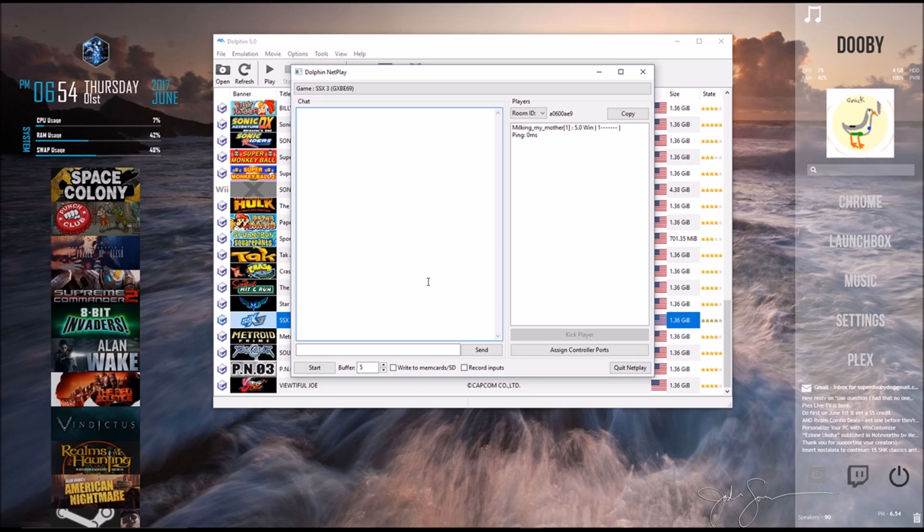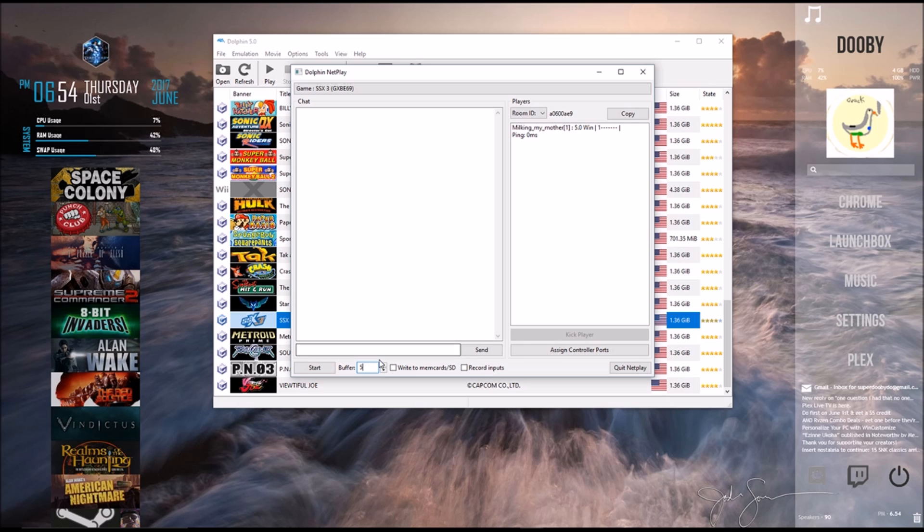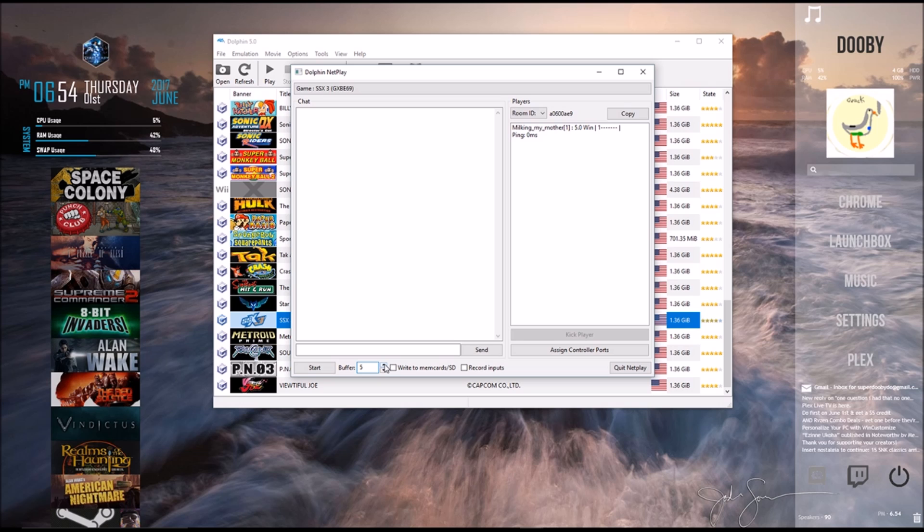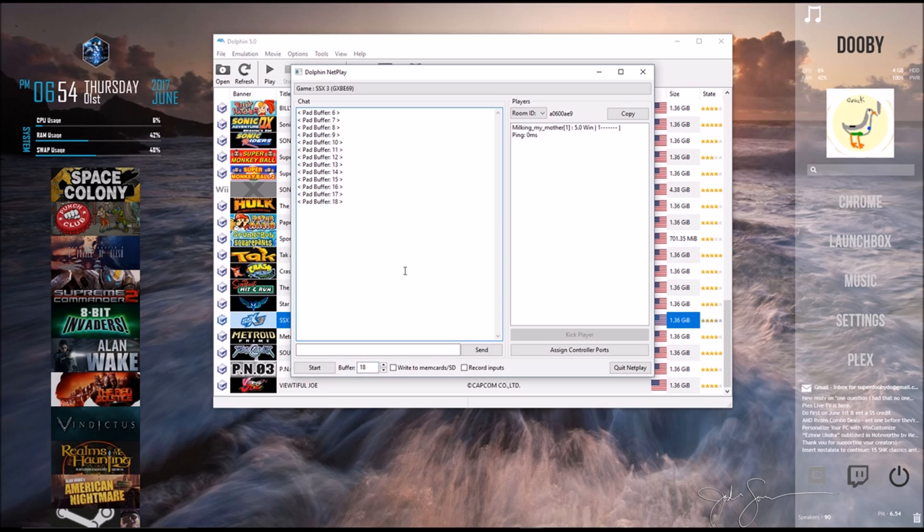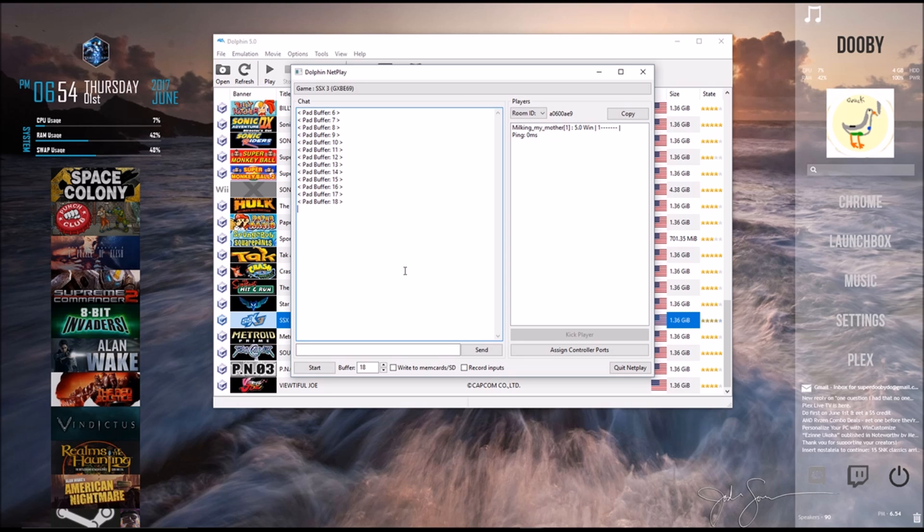And the last thing we're going to look at before we start up the game is this buffer right here. If you or your friend has a particularly bad internet connection, and you find that the game is lagging or becoming unsynced, what you're going to want to do is do the original steps we've already gone through, start up your room, and then you can raise this. I find that putting it on 18 works relatively well. I tend to play with people from other countries, and our internet is not up to par with each other. And I feel like this is a good buffer between that.